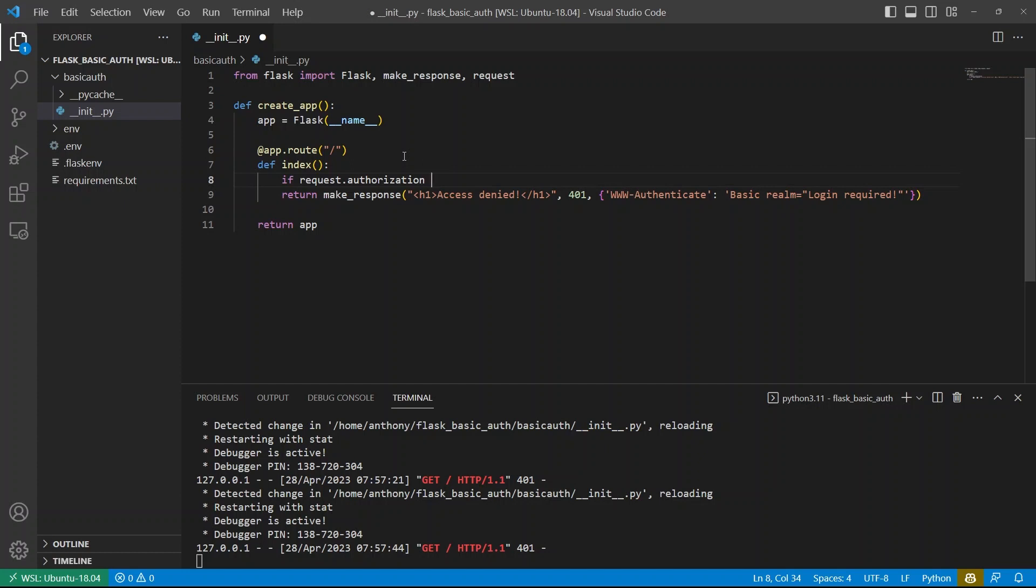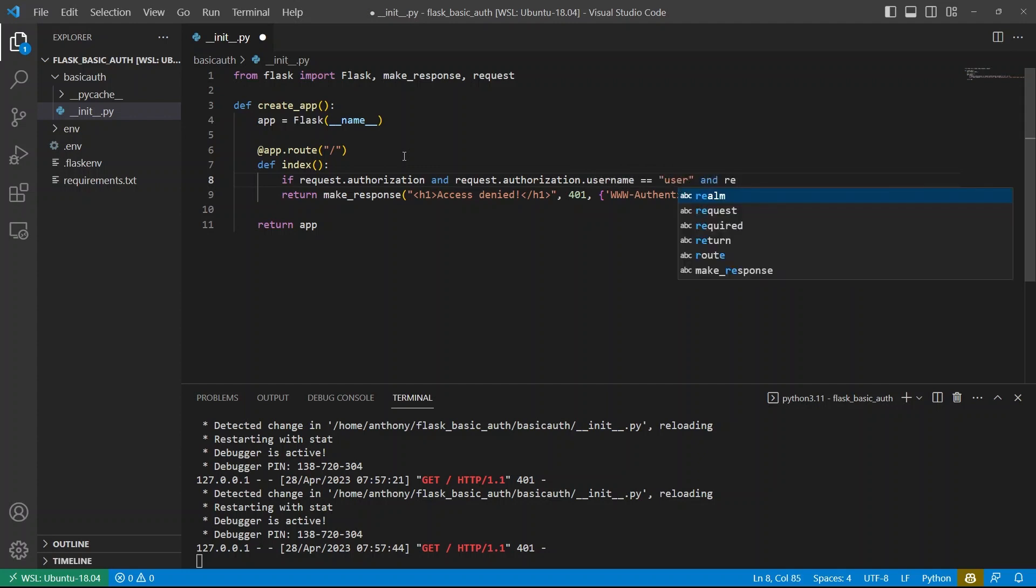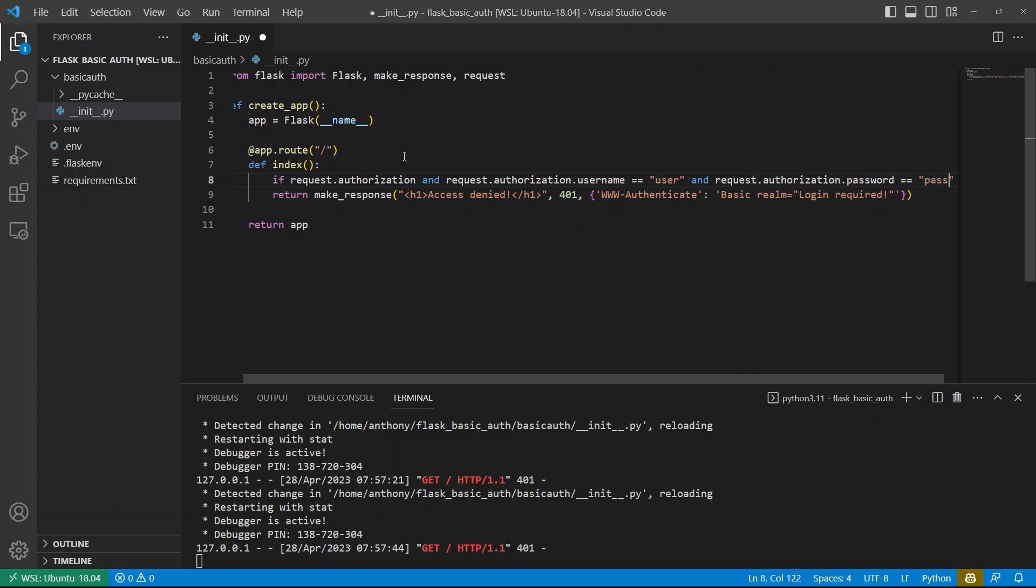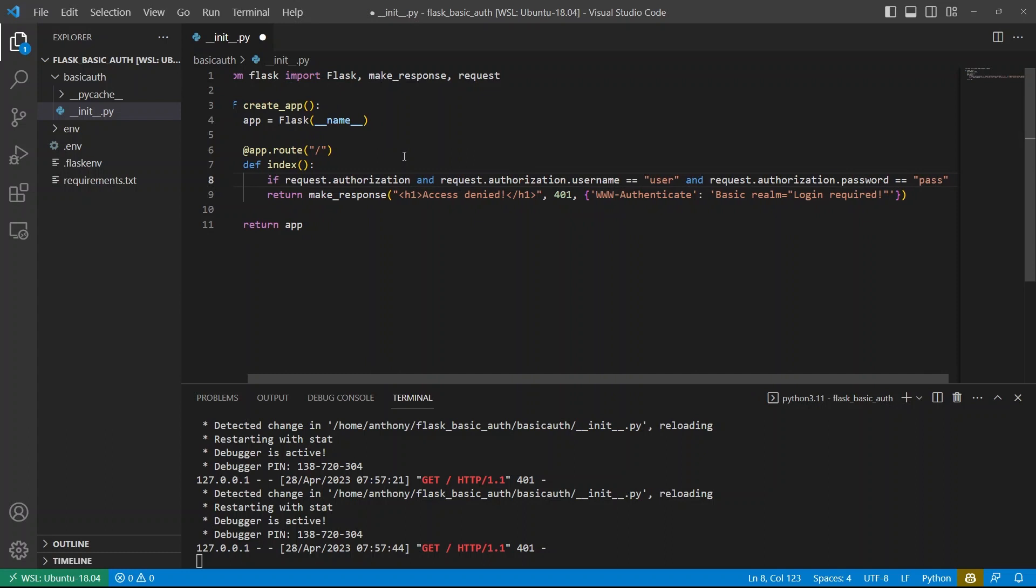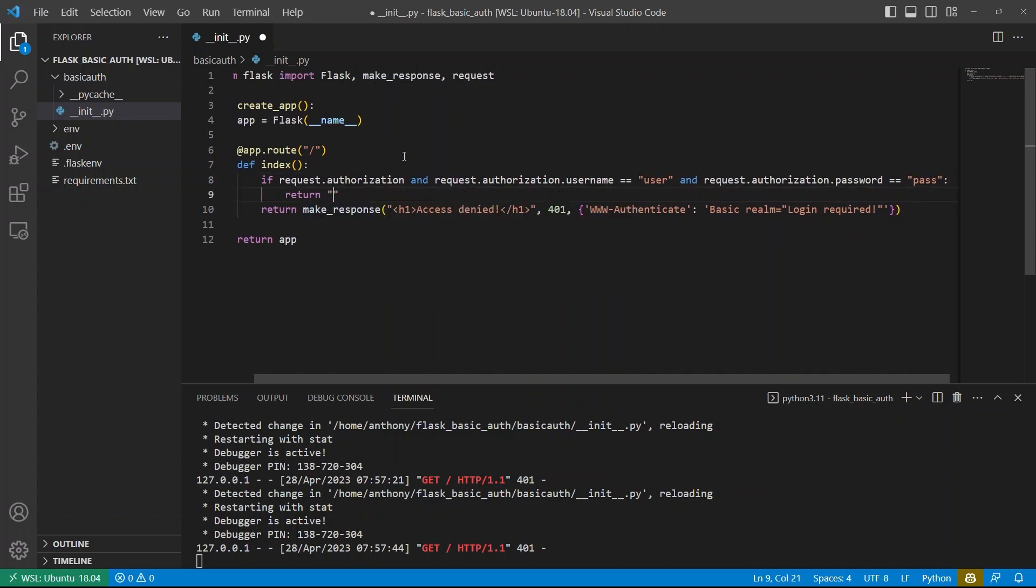And then I can check the actual credentials. So I can say if request authorization and request authorization dot username. And let's say this is equal to user. And then same thing for password. So request dot authorization dot password is equal to let's say pass. So if that if statement is true, then I'll just return hello world again.